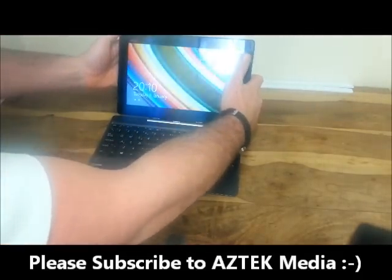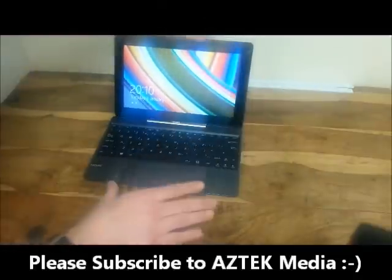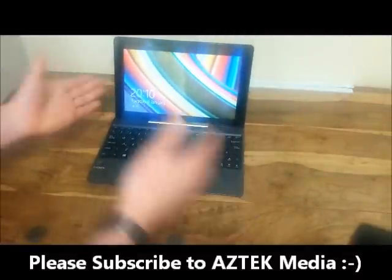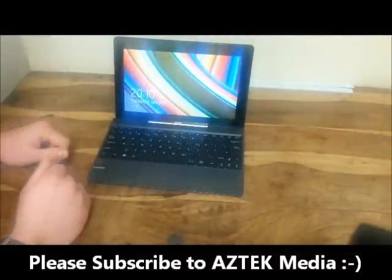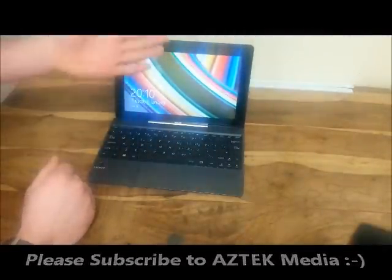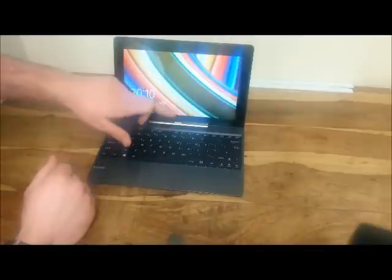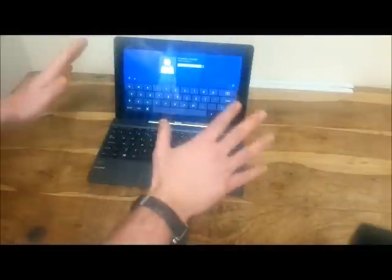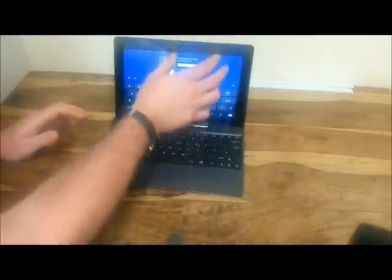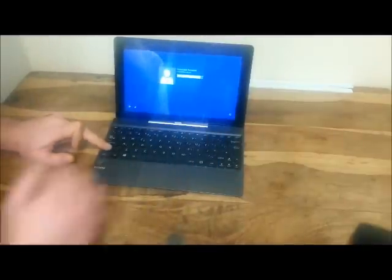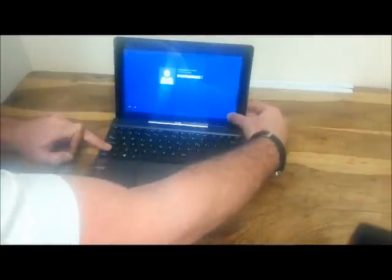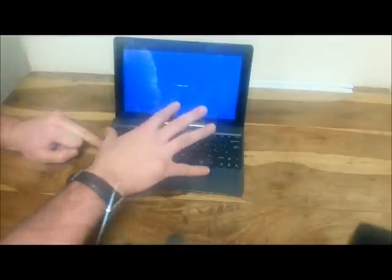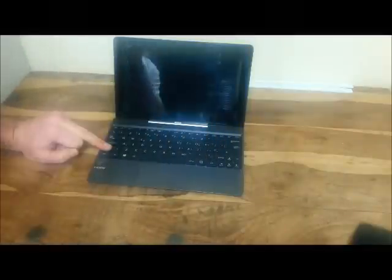All you want to do is, let's assume we cannot get into the system and we don't know the password. All you need to do is hold the shift key like this, push the power button and click restart.